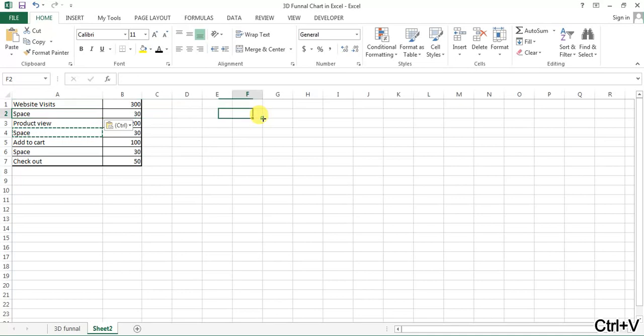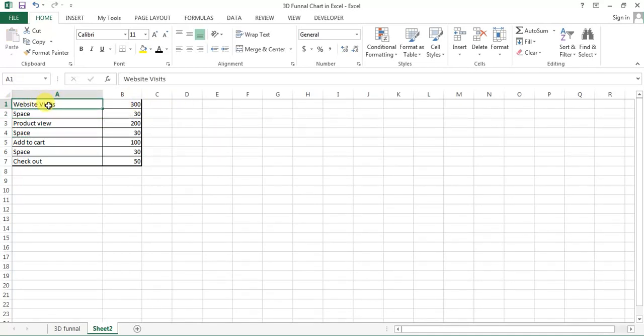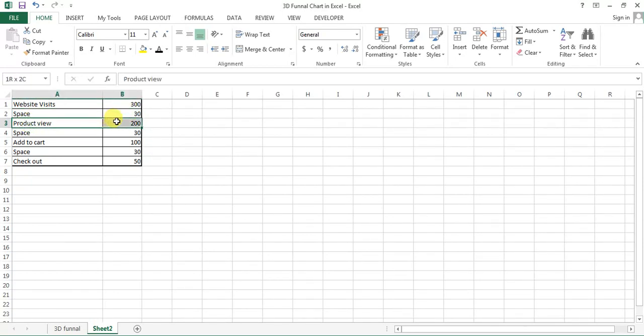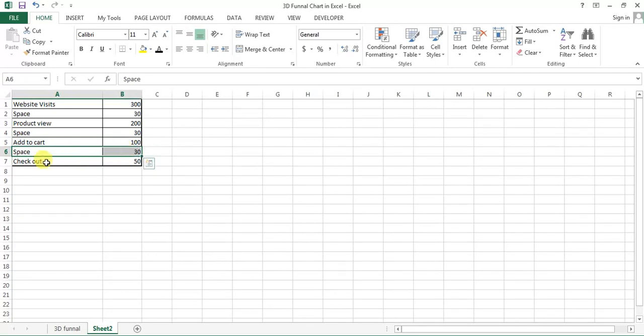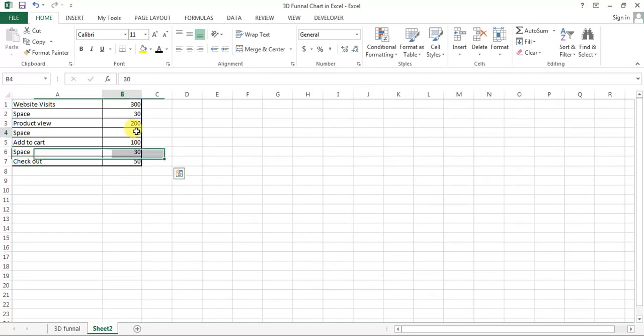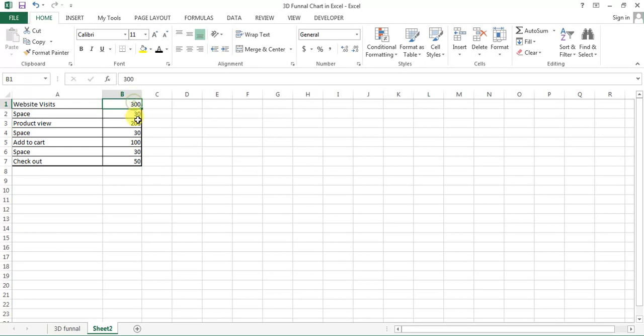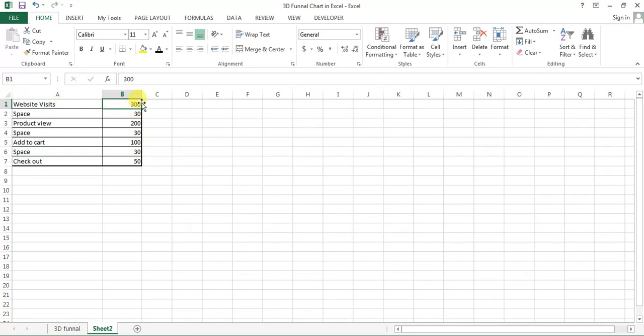You can see here this is website view, then again a space of 30, then product view, then space of 30, add to cart, then space of 30, then checkout. This number 30 I have taken on the base of my original number, so you can take approximately 10 percent of the maximum number.